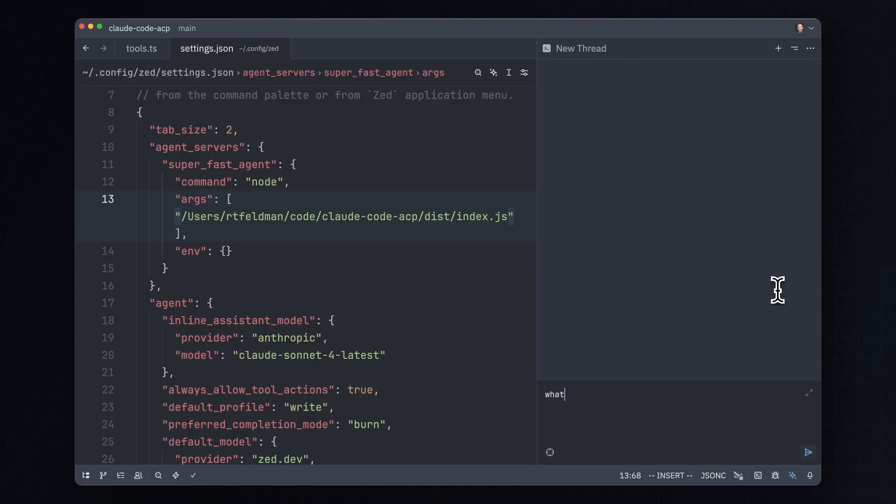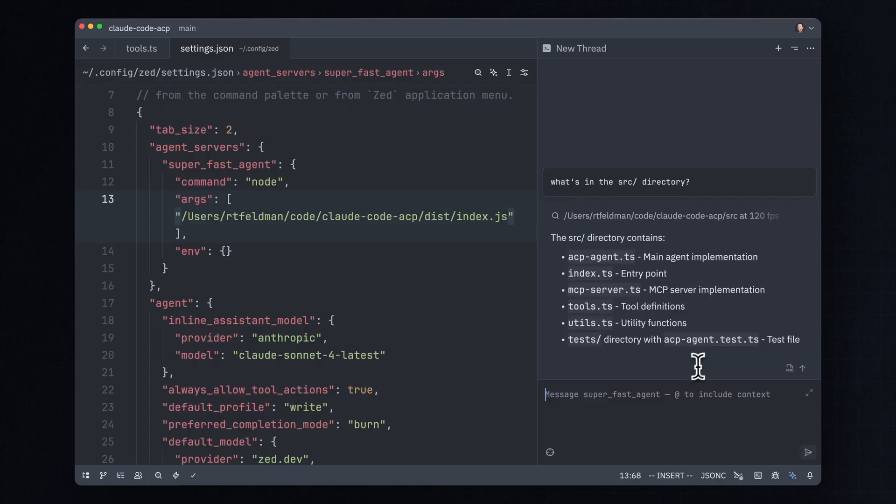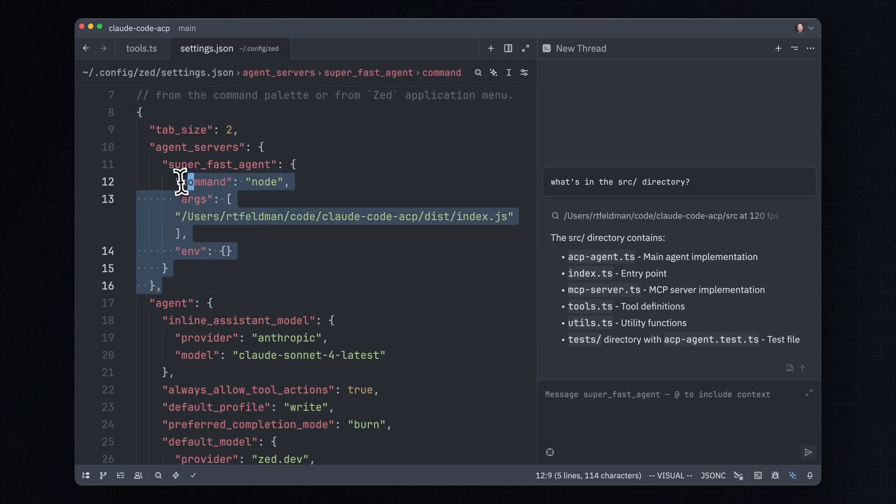Now, if you remember the modification that we made, when I asked it, what's in the source directory? Once again, this is communicating with Claude Code. The difference is that our bridge here is adding our fun little add 120 frames per second right there. So as you can see, it is super easy to add a new agent to Zed using ACP. I just added a few lines to my setting right here. And from there, all you need is an AI agent that either speaks or can be taught to speak ACP.